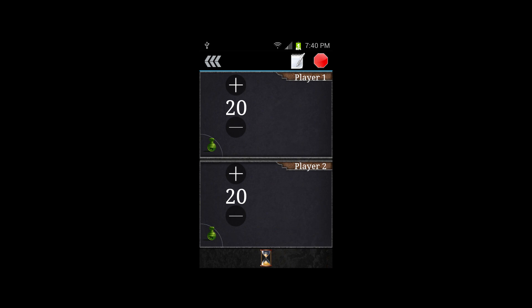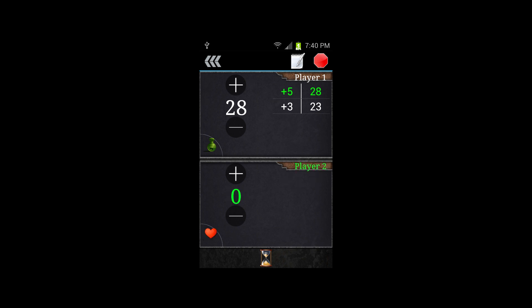This is the main screen for the Magic the Gathering application. Here you can see on the left your current life total, and on the right it shows the changes in life totals, so if there's any kind of discrepancies, those can be solved. It keeps a log of those throughout the game.